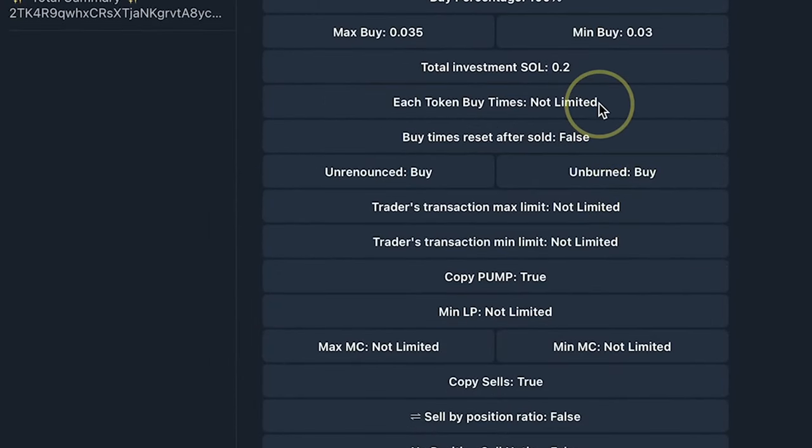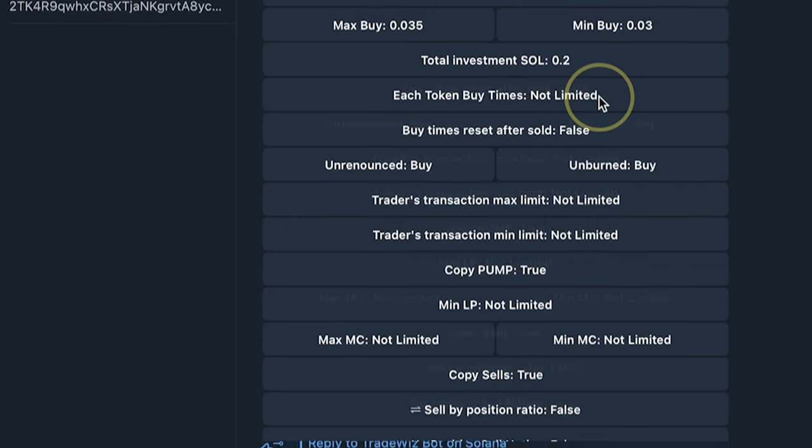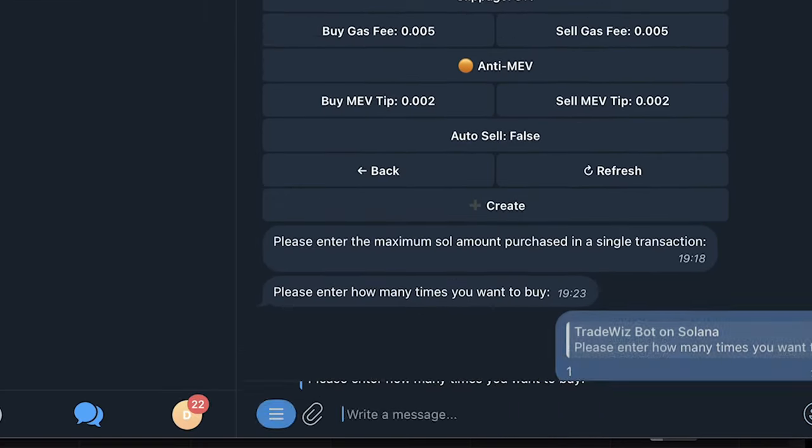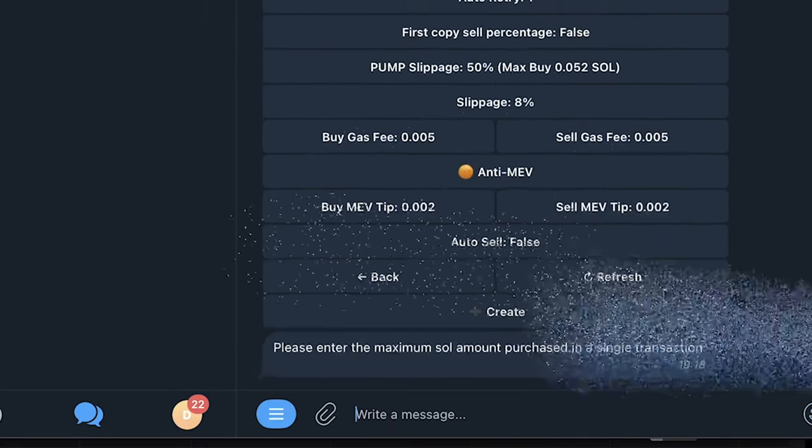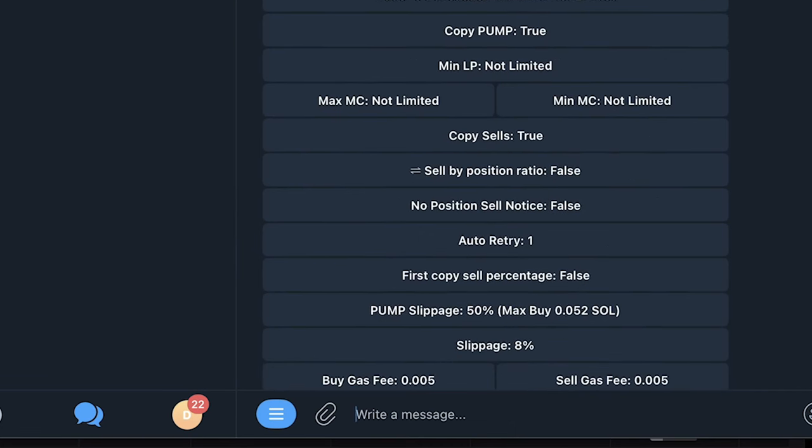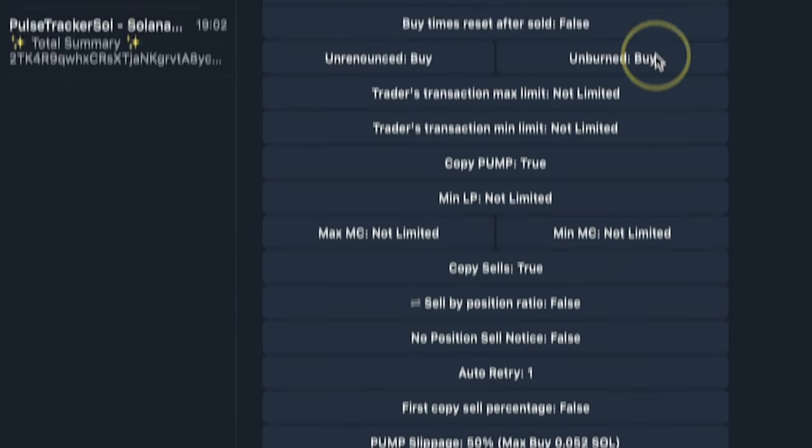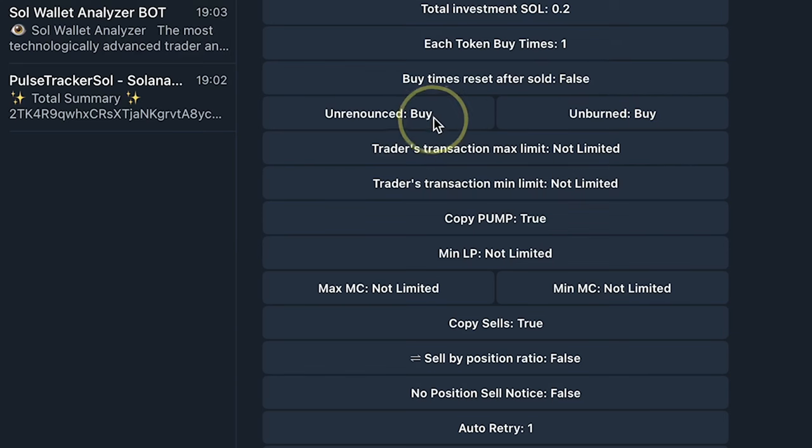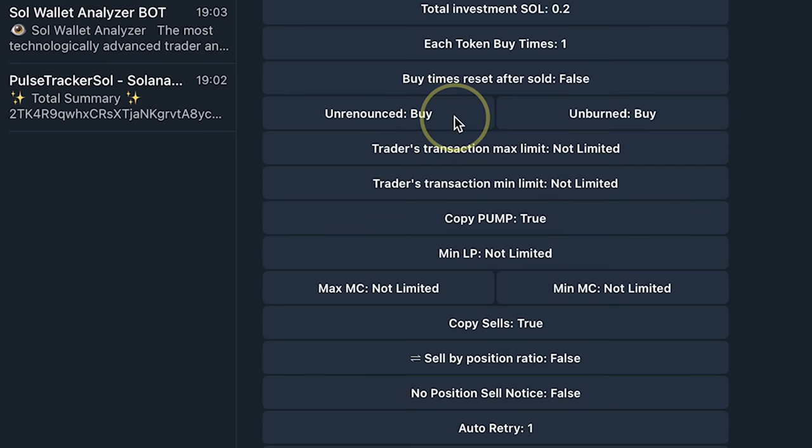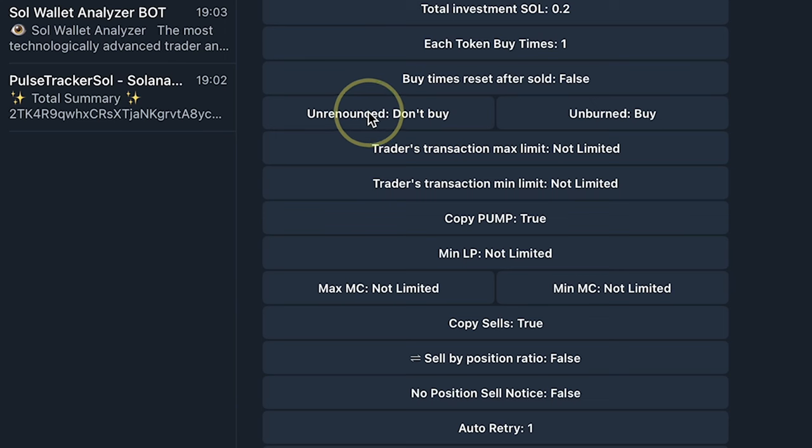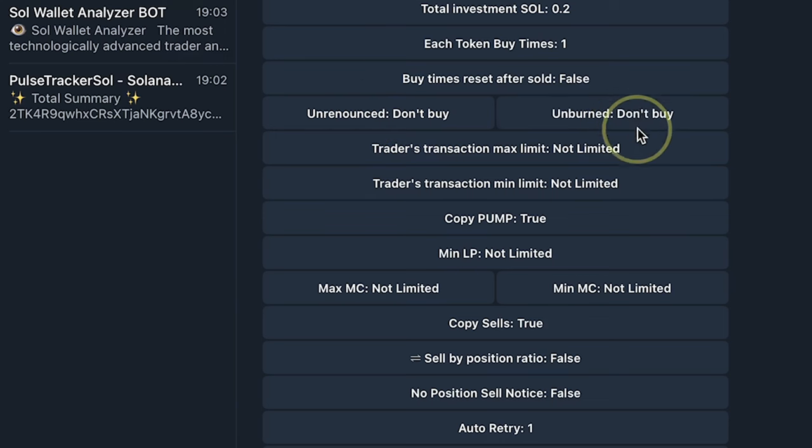Each token buy time. Now some traders might buy a token like multiple times as they go. If I put one, it means that when they buy like five times, I'll only buy one time. This is where you set it. Buy time reset after sold, I'll leave as is. Now unrenounced. If you watch my video on DexScreener, I only want to buy tokens that the liquidity is locked and also burned. So even if the trader is buying a token that is not renounced, I don't want to do the same. So I'm going to click don't buy. I'm going to change this also to don't buy.